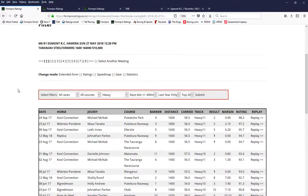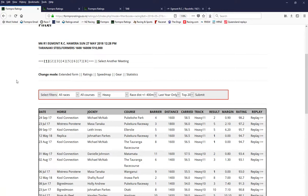Good morning, there's a free login to the FormPro ratings today, Sunday May the 27th. Username FormPro, password Gallops, and you'll get to the Gallops and also the Greyhounds at Manukau today.